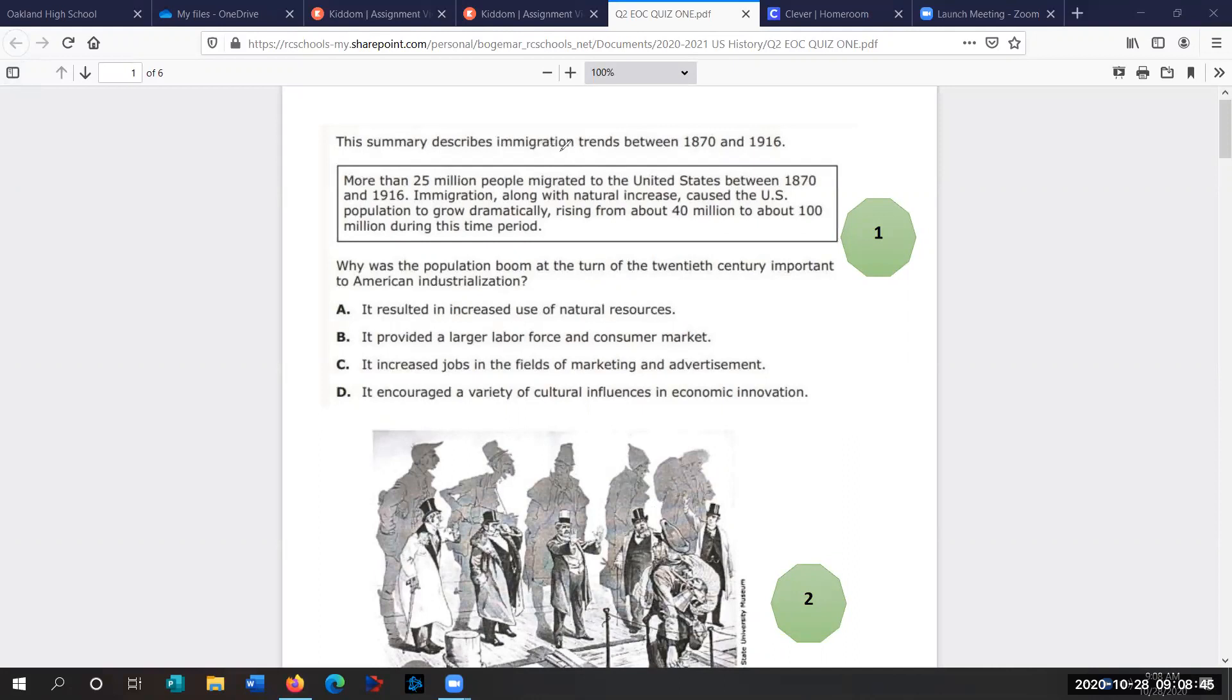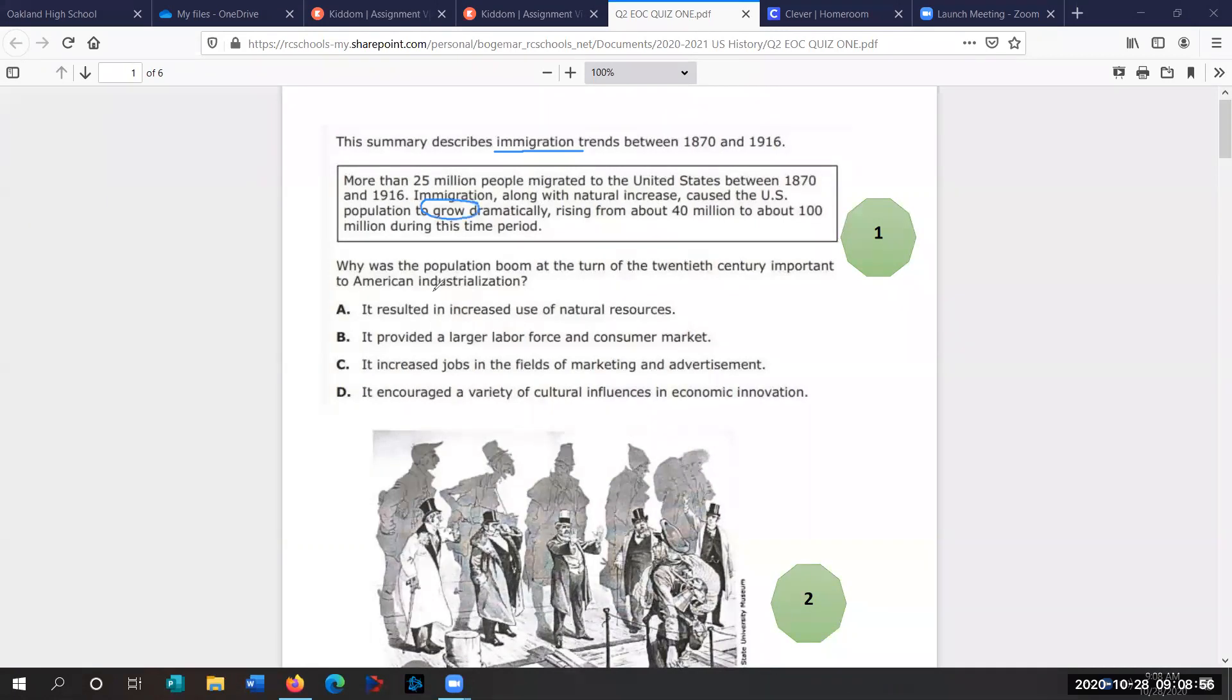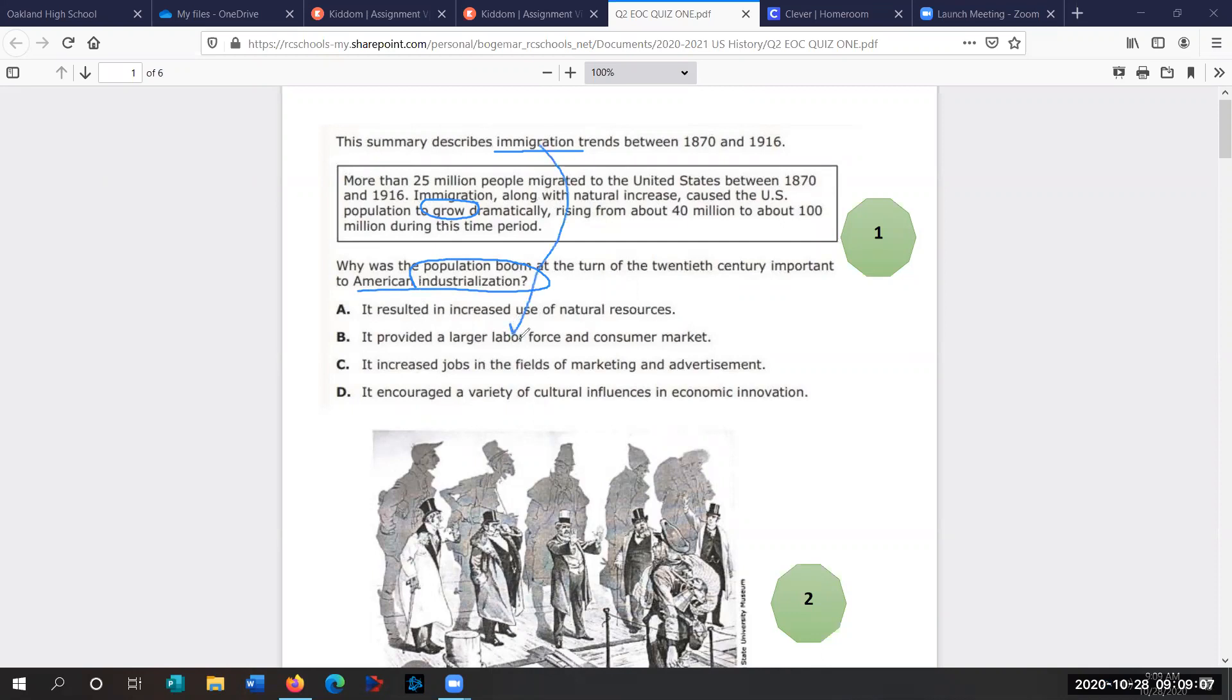The first topic is immigration trends. These are the new immigrants that come to the United States, leading to dramatic population growth. The question is, why was the population boom at the turn of the 20th century important to American industrialization? Immigrants provided labor for factories, and they were a new market to sell these manufactured goods to. So we're going to go with B. Number one is B.